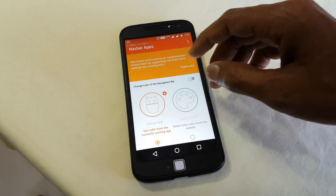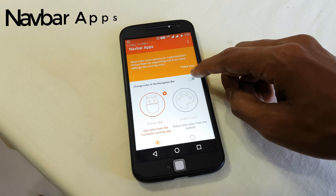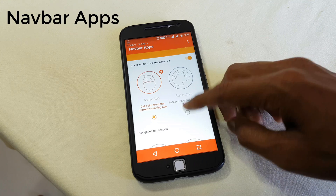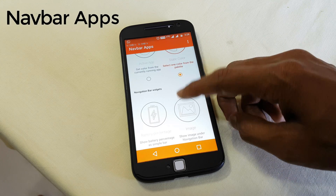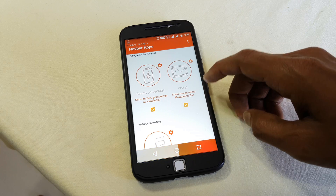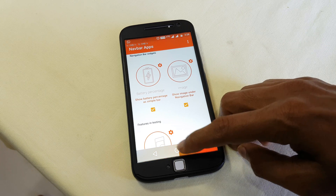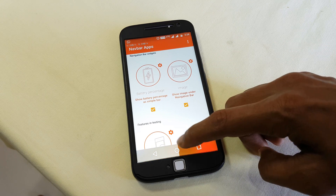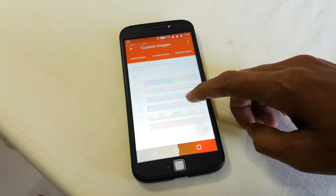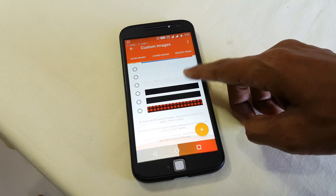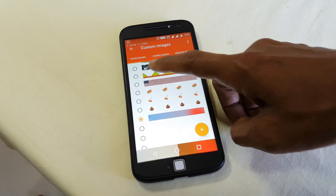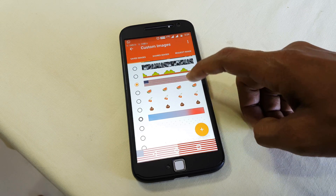The next we have is Navbar Apps, which gives some extra functionalities to your navigation bar. You can change the color of your navigation bar, make it show your battery, and also set an image for the navigation bar. This is a great app and makes your navigation bar look premium.